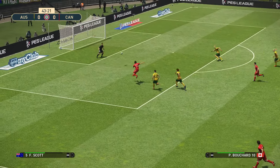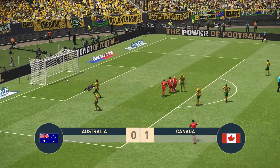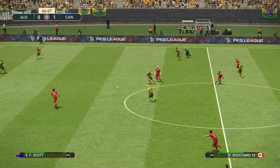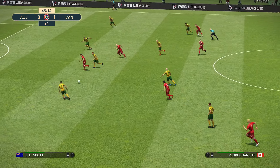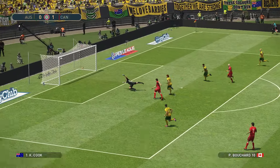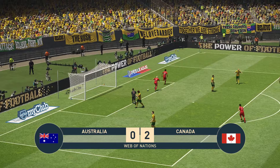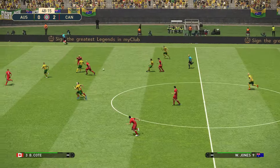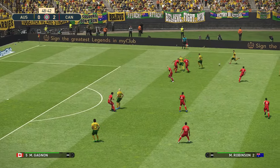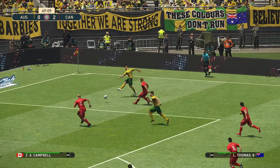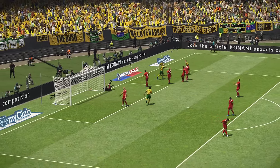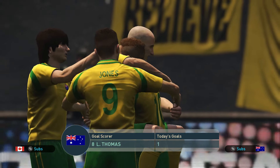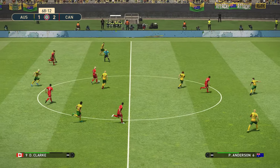Bouchard gets on to this — he's in, he shoots, and he scores! Canada take the lead. Great time for Canada to get that opening goal. And here's Bouchard again — he makes it 2-0! Unbelievable, Bouchard with two goals in just a few minutes. This is our third ever game; the first two games ended as draws. Thomas then gets one back for Australia — great response from Australia here in the second half.